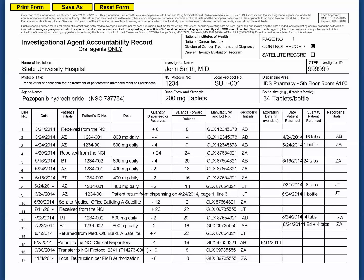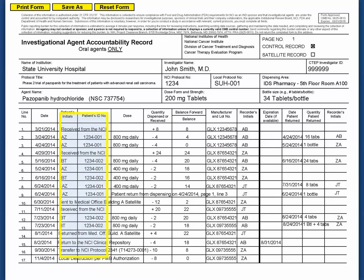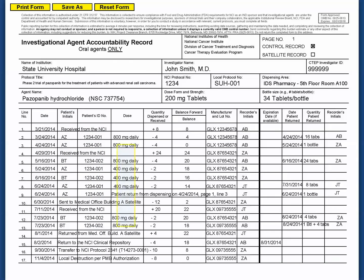The oral DARF is formatted for dispensing and return information to appear in the same row. Please see PMB's oral DARF video tutorial for additional information on recording patient returns. Record the date that the agent is prepared for dispensing — it may differ from the date it is provided to the patient or the date the patient begins treatment. Record the patient's initials and patient's ID number. In the dose field, record the prescribed dose.